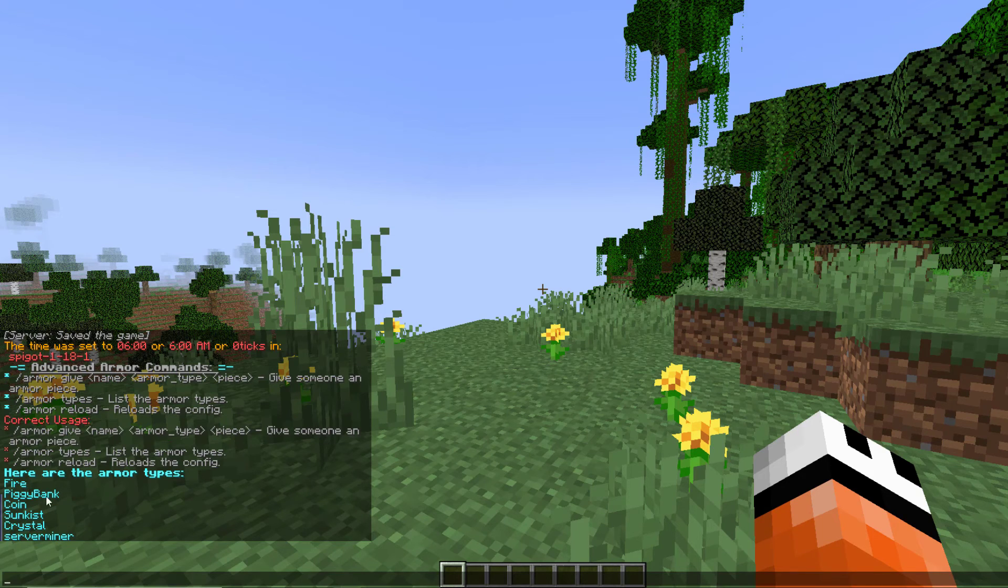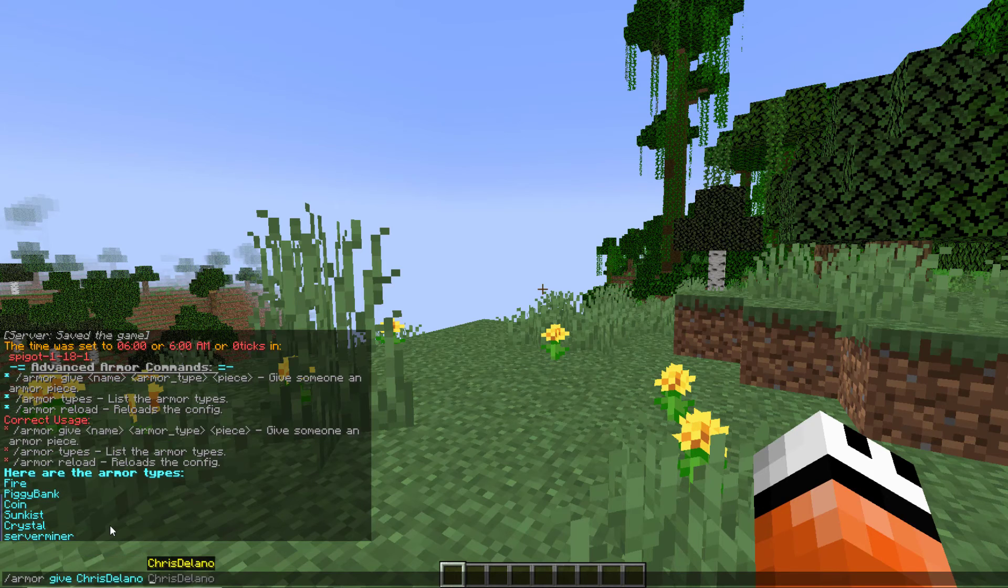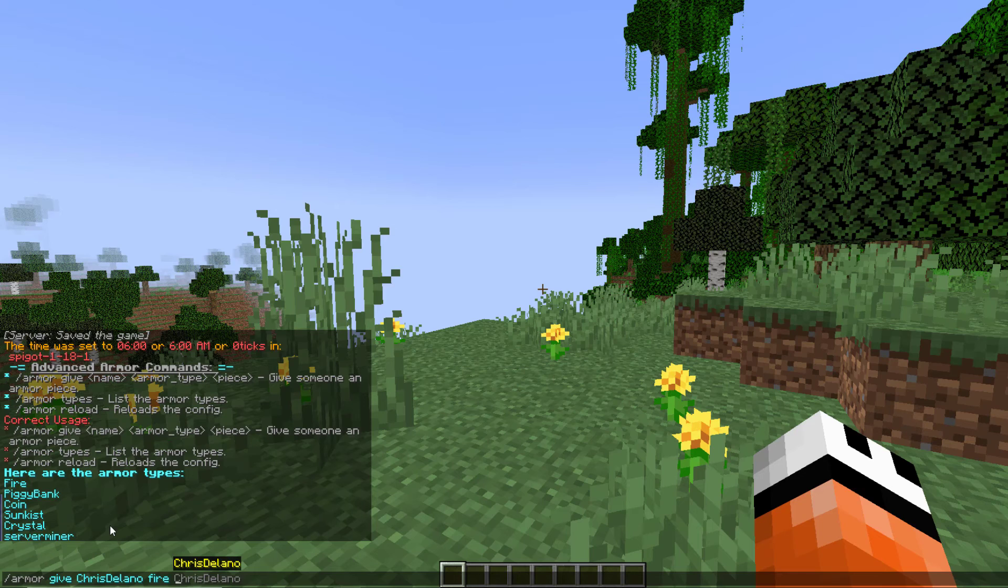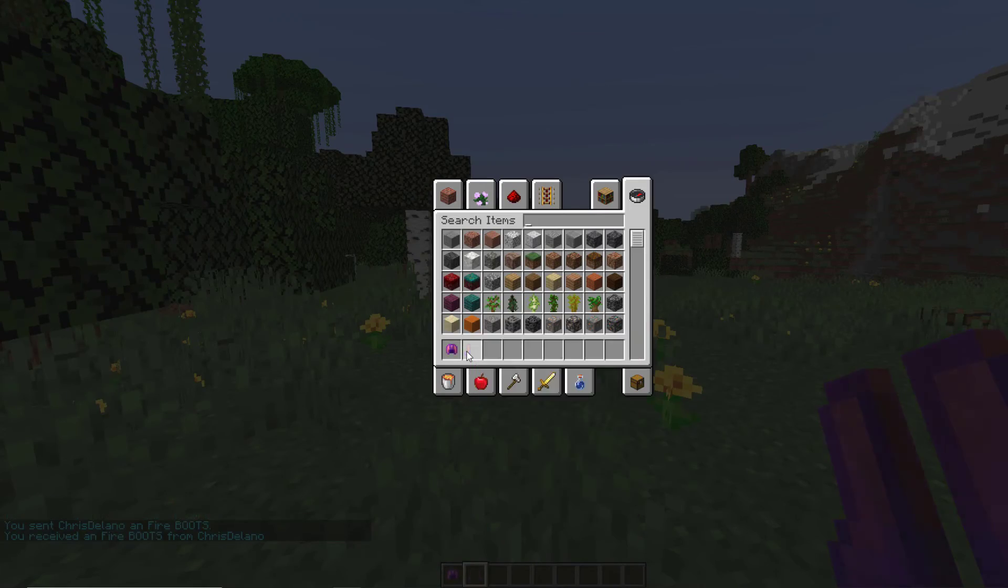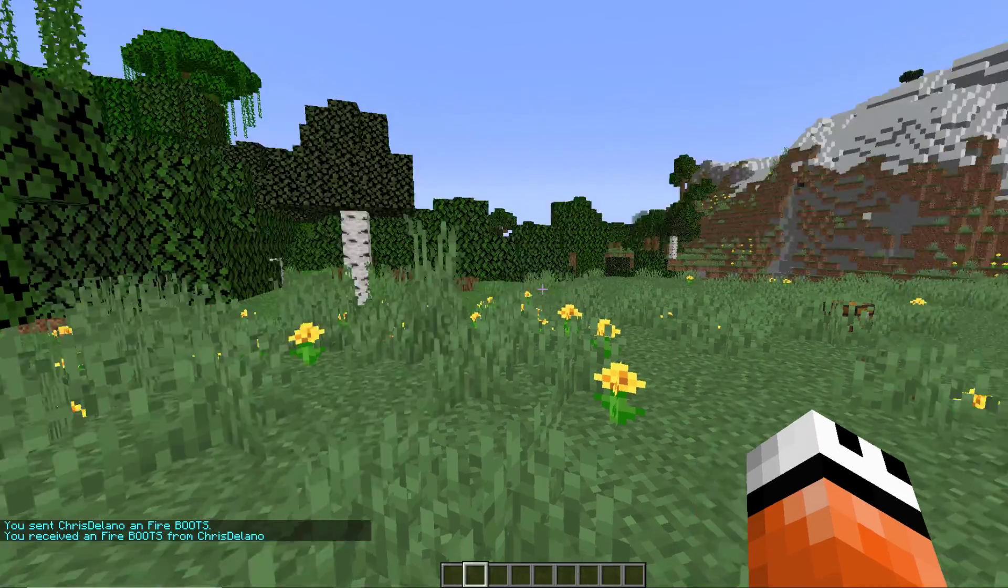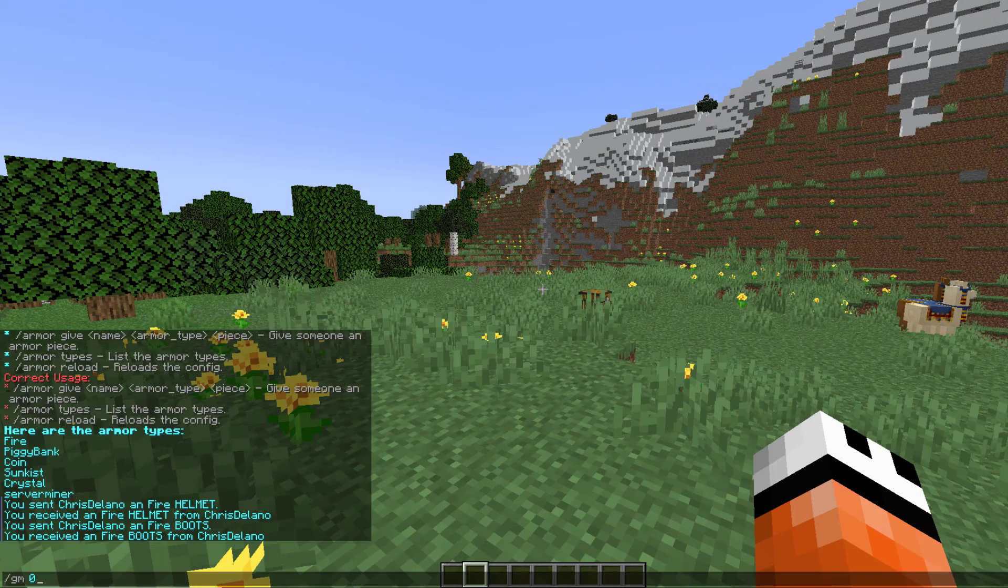All we need to do is just do forward slash armor give followed by the person you want to give it to then the armor type. So let's go with fire for example and then the piece of armor. You can go for helmet, chest plate, boots or leggings and we can hover over it and see how much XP we're going to get from that.